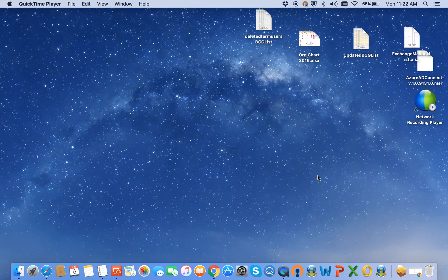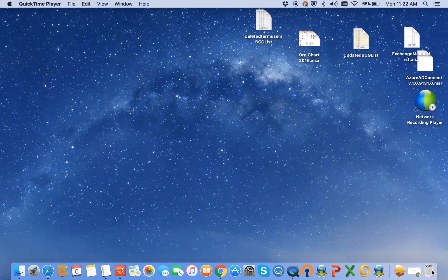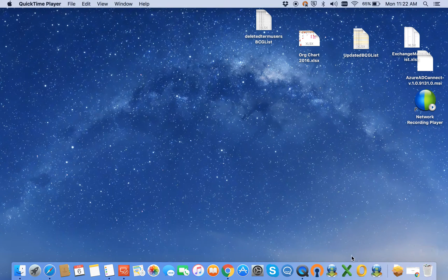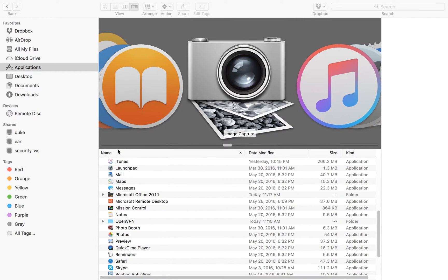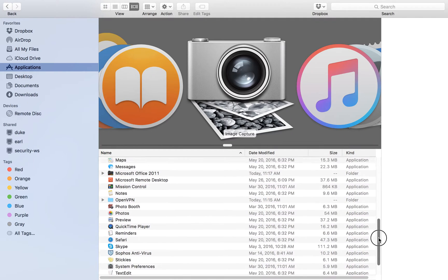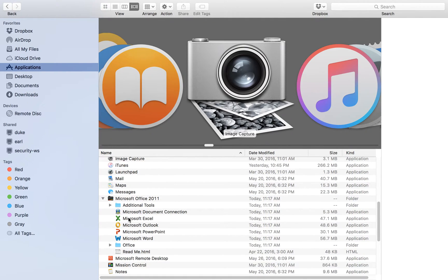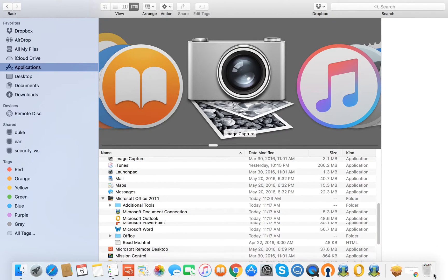You're going to continue to use Outlook 2011 until the conversion has completed on the back end. So at this point, any of the icons that you see relating to Office 2011, you can drop them in the trash can. Go to Applications, find Office 2011, and remove the programs Excel, PowerPoint, and Word.